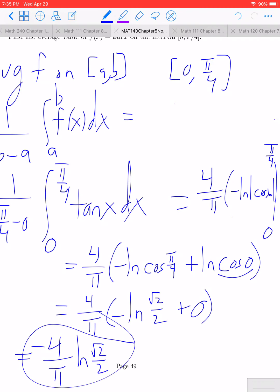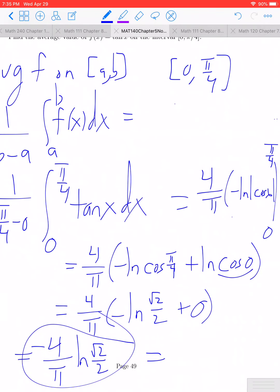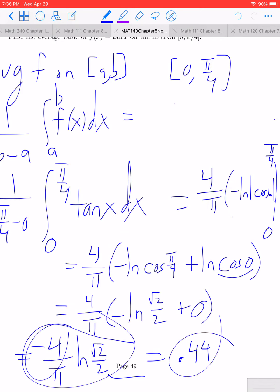This might look like a negative answer, but since tan(x) is positive in quadrant 1 the result should be positive. Even though the factor −ln(√2/2) looks negative, evaluating ln at √2/2 — a value less than 1 — gives a negative ln, so the product is positive. The average value of tan(x) on [0, π/4] is approximately 0.44.